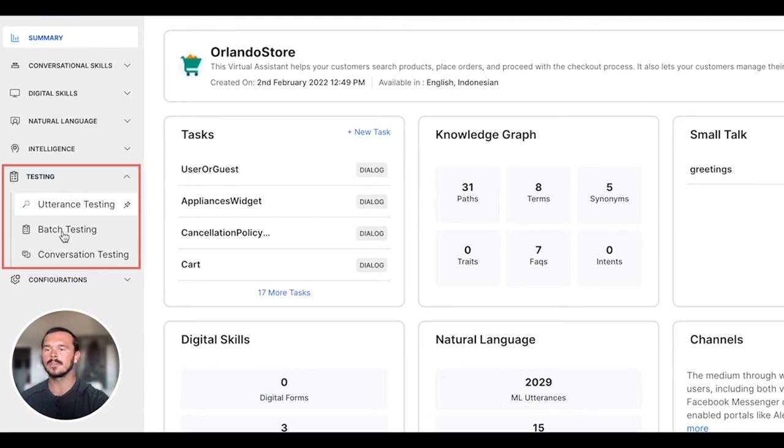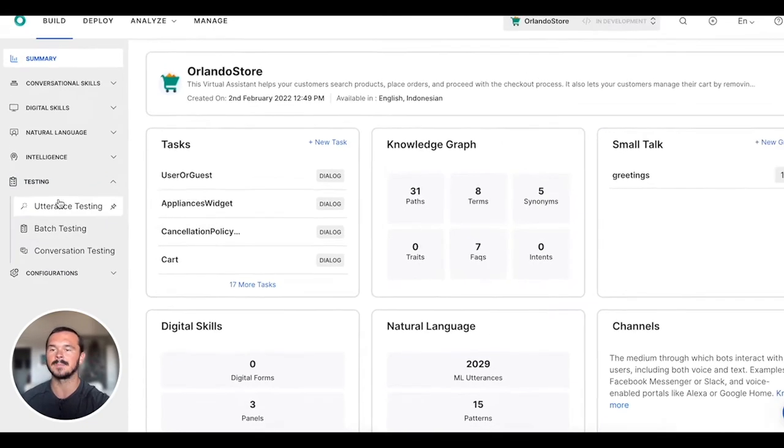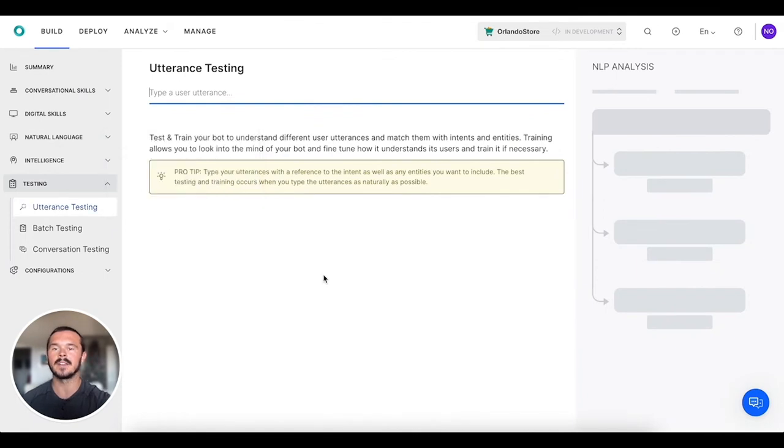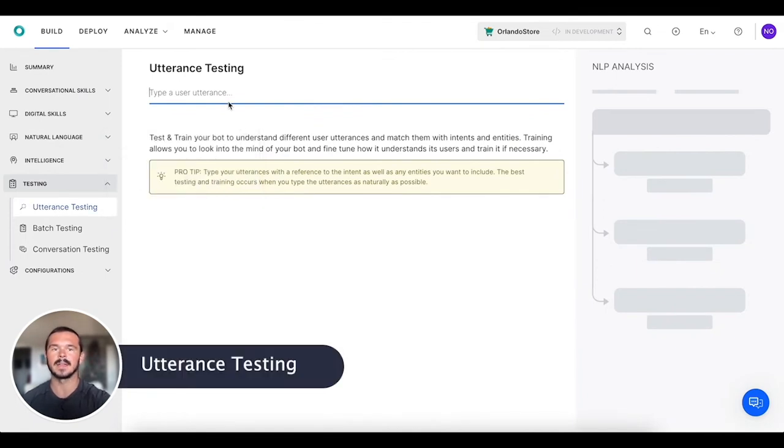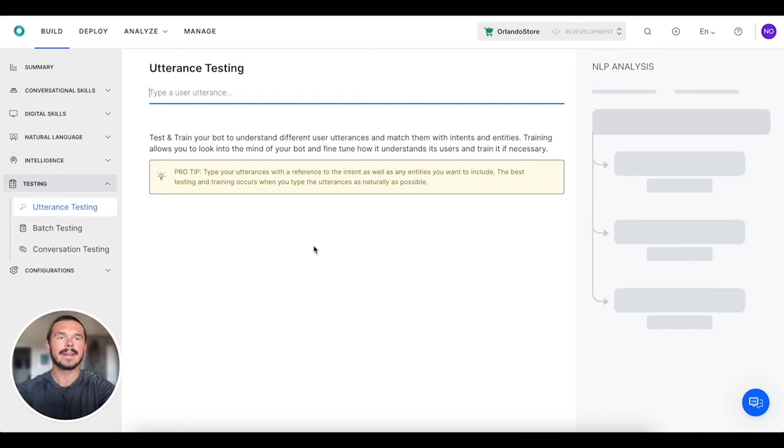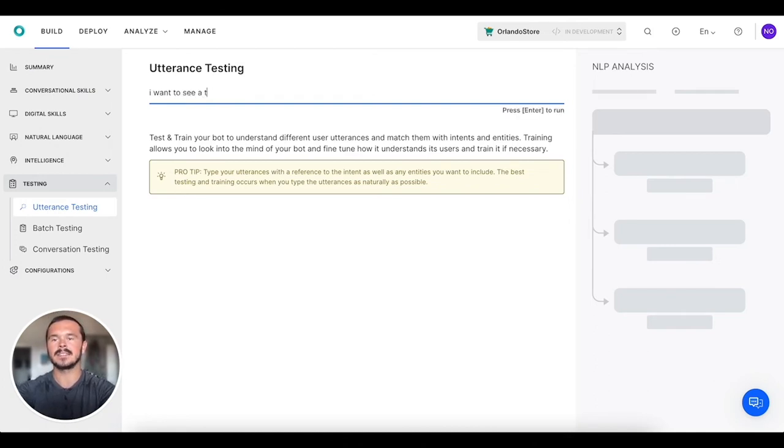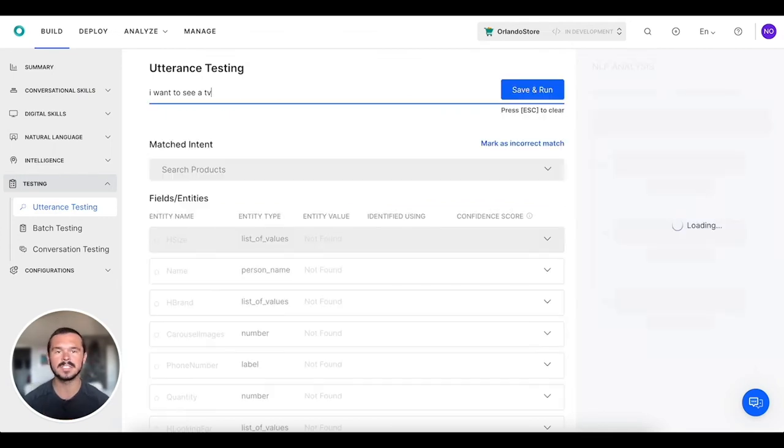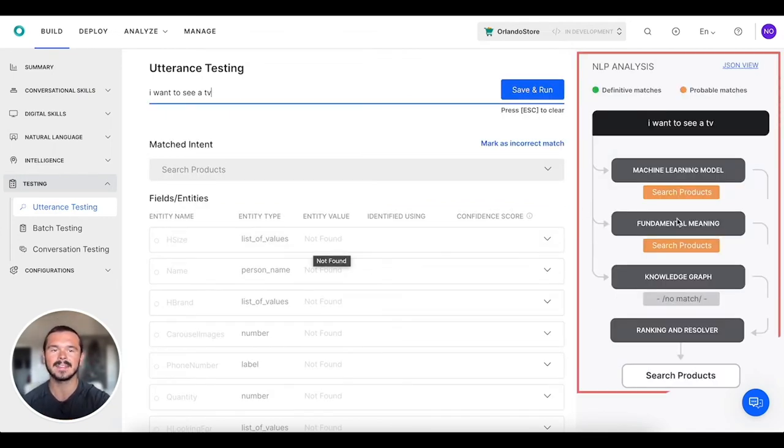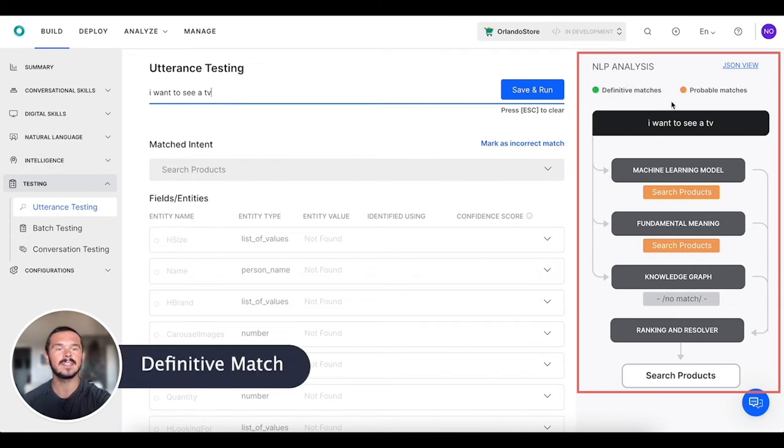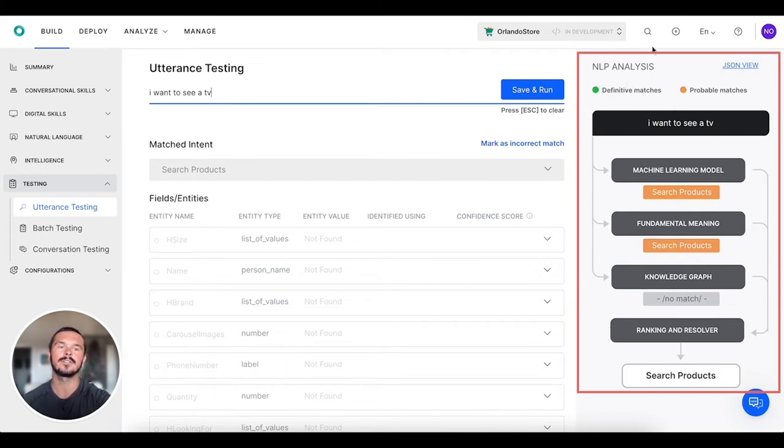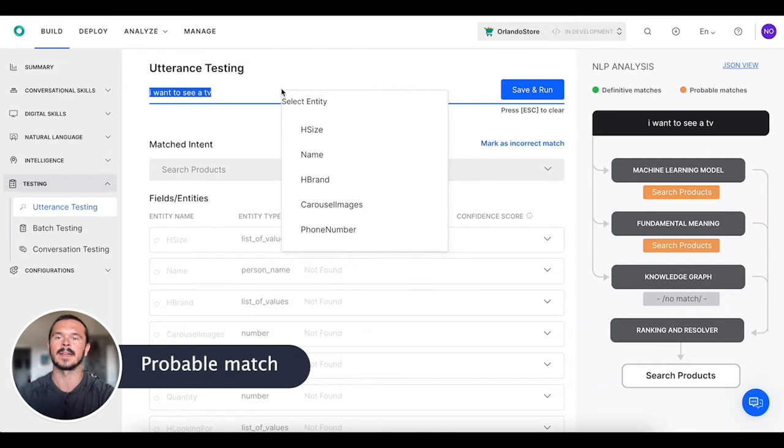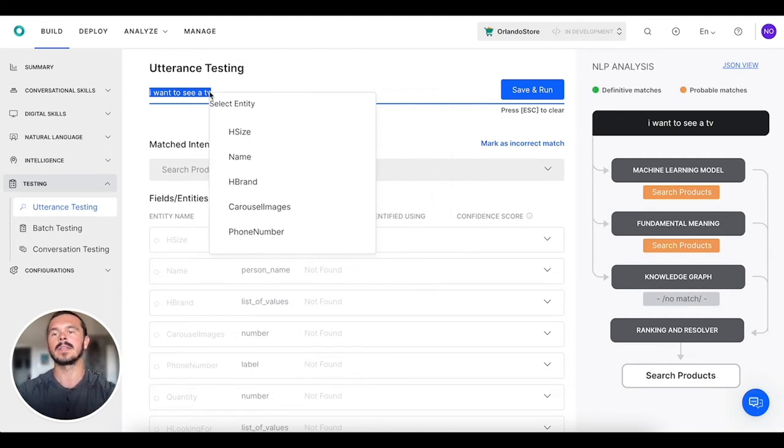The first of which is the utterance testing. Essentially what this means is that you can type in an utterance. So, 'I want to see a TV' - this is the product search intent. Hopefully it gets it correct. Search products, it got it correct. We see that there's a definitive match and also probable matches up here.